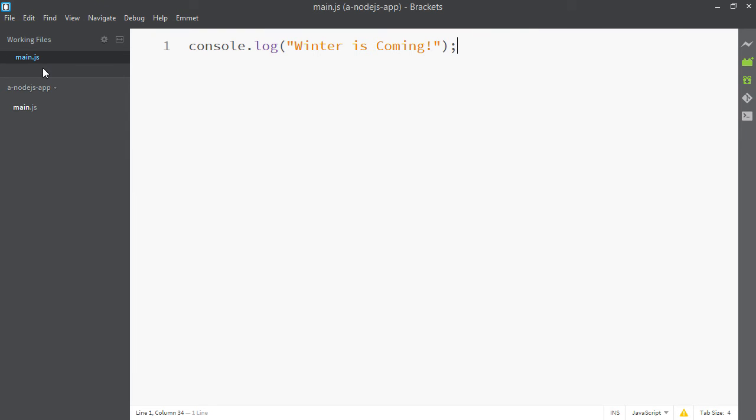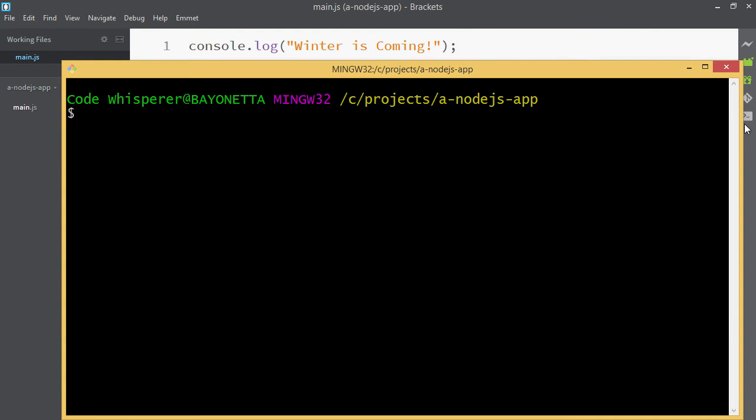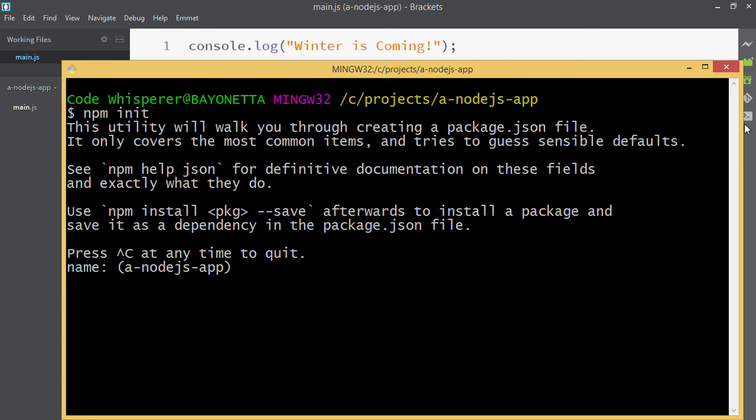The next step is we have to init our npm package. This will allow us to use the npm start command-line shortcut. Terminal open. I'm going to type npm init and accept all the defaults so far.